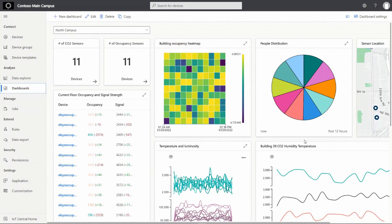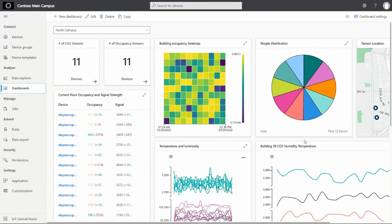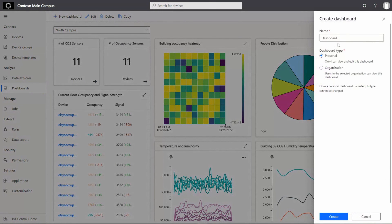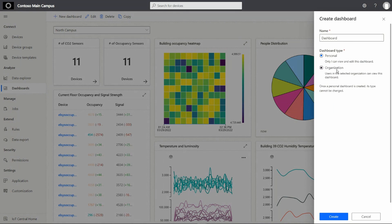Dashboards in IoT Central can easily help us monitor real-time telemetry from our entire fleet of connected sensors. I can easily create a new dashboard by selecting the Add New Dashboard button. Here you can easily select whether it's a personal or organizational level dashboard.